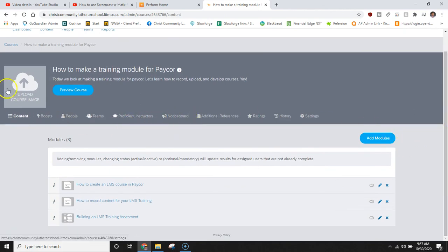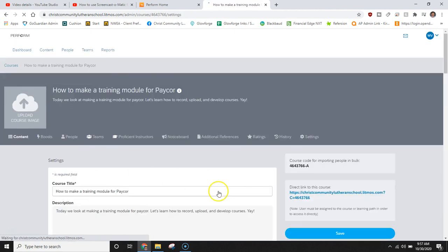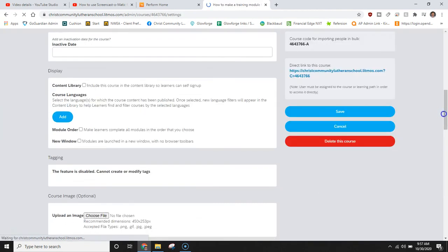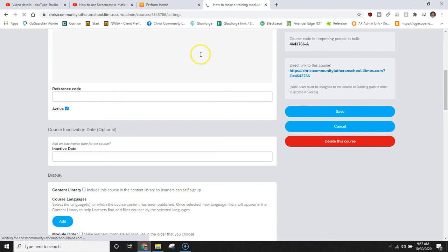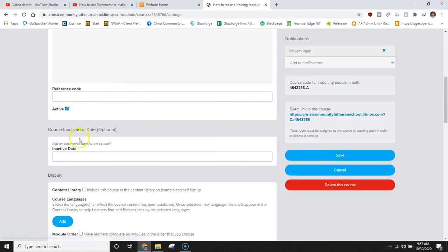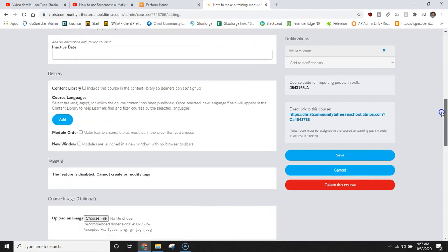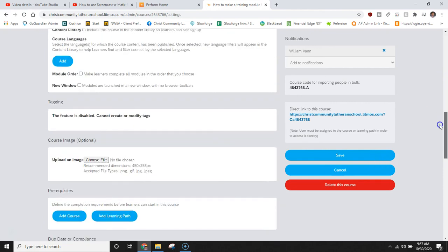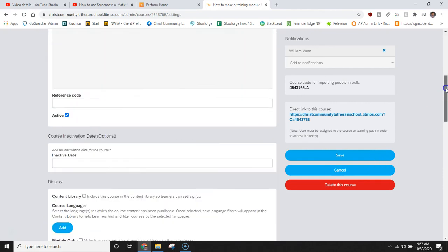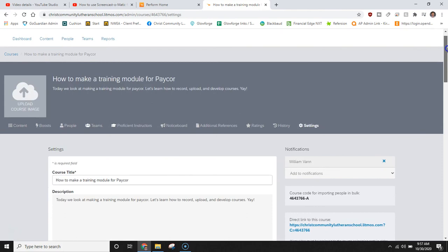If you notice up top here you can upload your course image and again if you needed to you can also make edits to the reference code, you can select inactive dates, you can add this to content library, you can select a specific language for it. A lot of fantastic features for you to use.